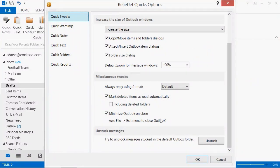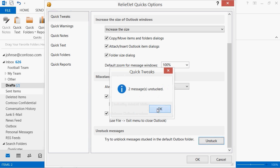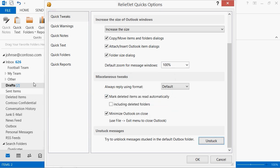Are messages stuck in the Outbox and you can't even delete them? The program can try to get those messages unstuck in one click, moving them to the Drafts folder.